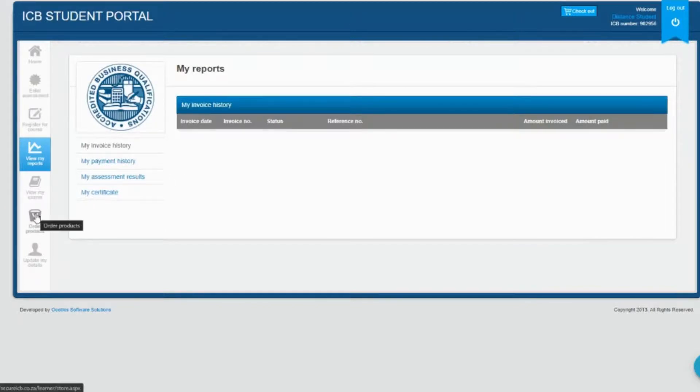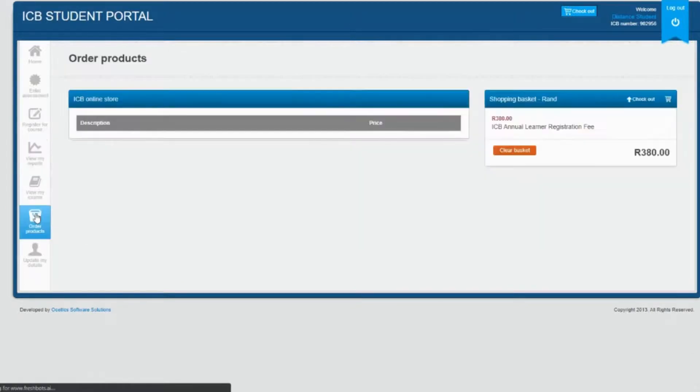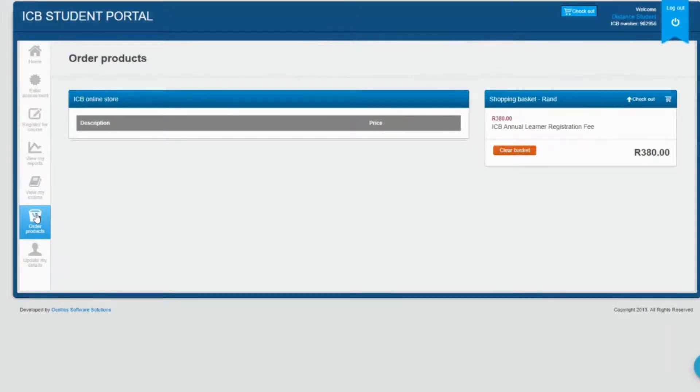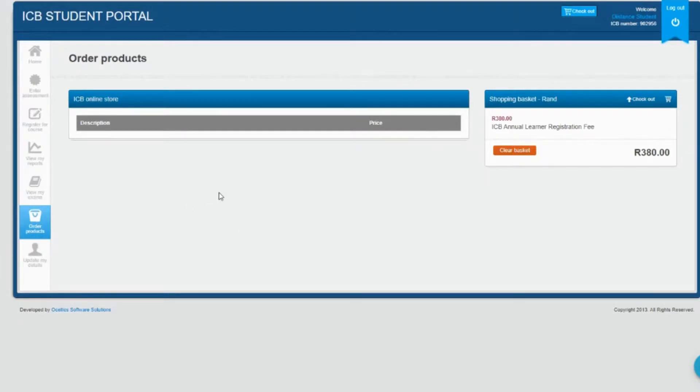Next we'll look at the order products section. The ICB online store allows you to order reprints of certificates. Once you've added the item to the basket, you simply check out the same way as you would for an exam entry.